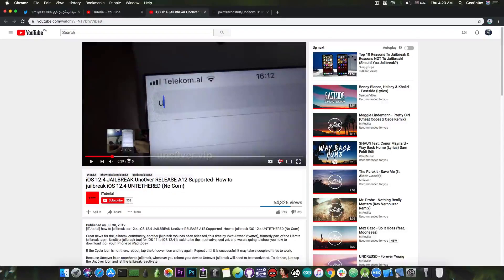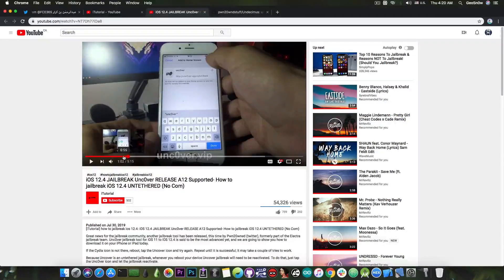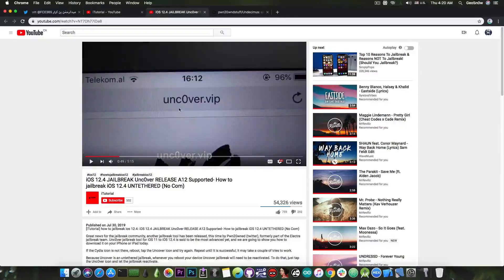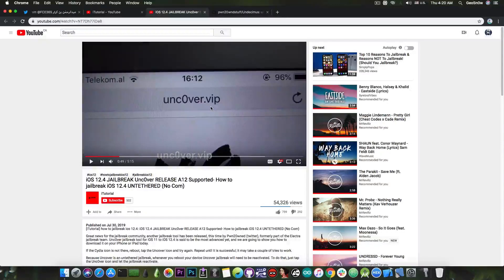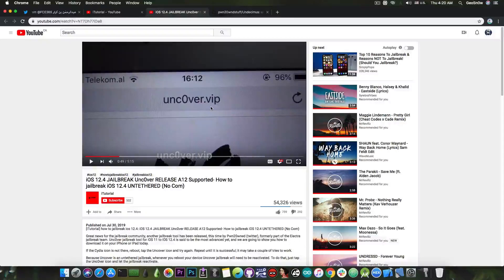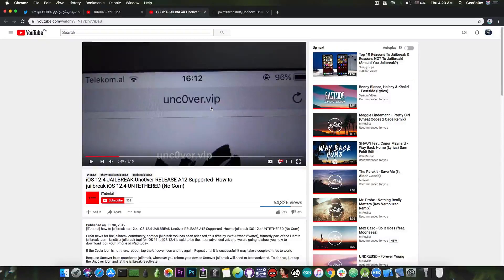You can see here that they ask you to go to a website called uncover.vip. Now this is not the official Unc0ver jailbreak website and I know that because I do work from time to time on Unc0ver.